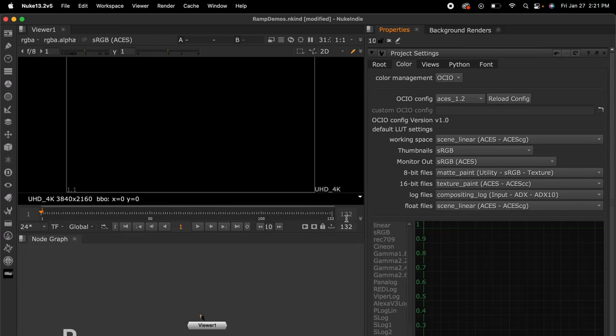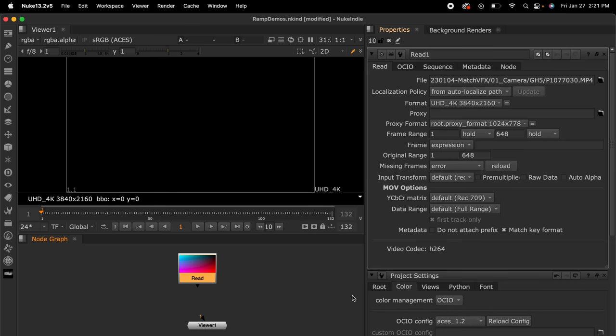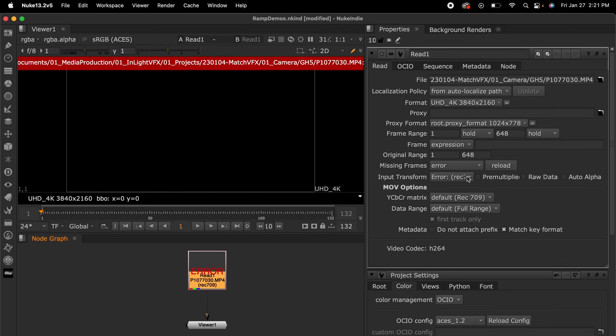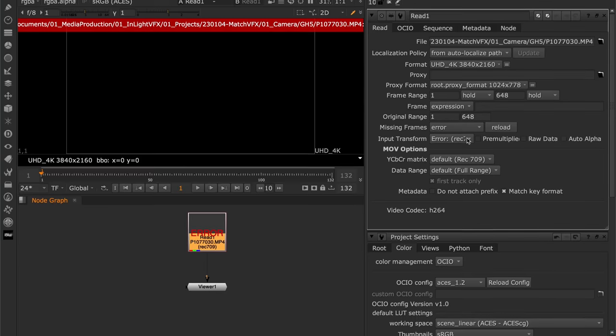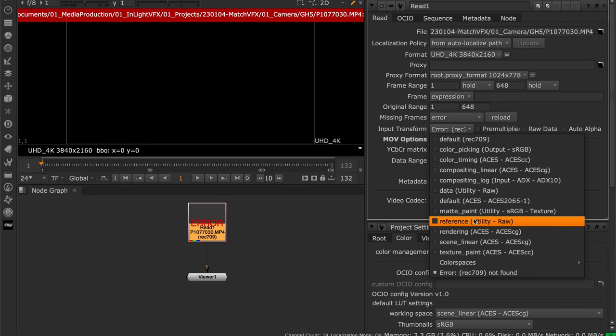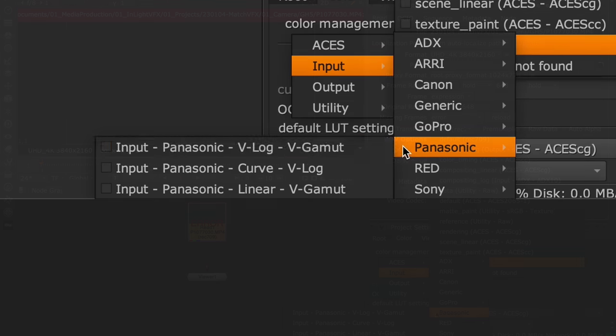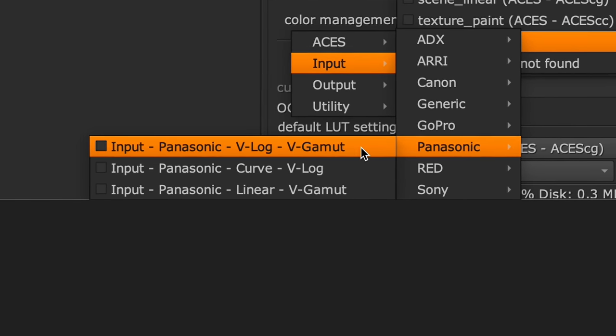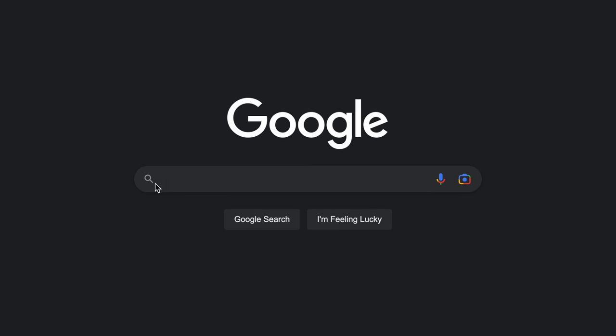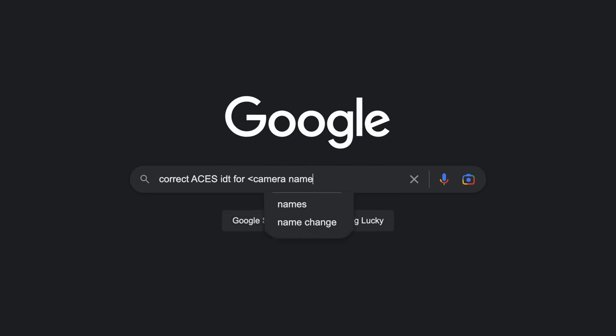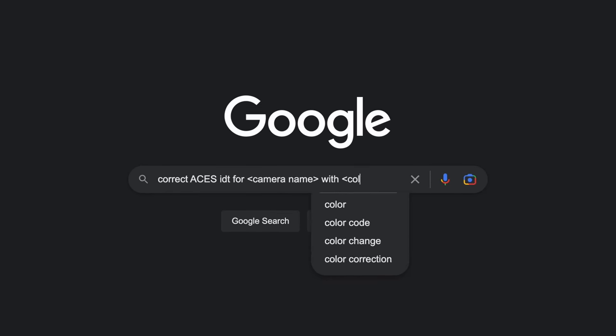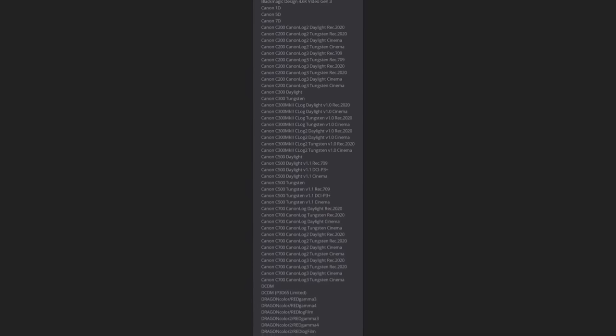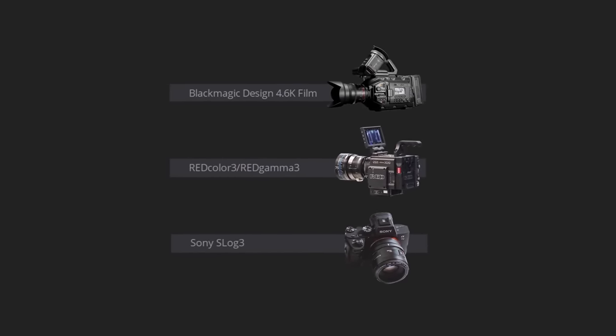Then I'll press R in this area to read in the GH5 footage. If I then click on the read node, I can see this input transform option. This is where we will select the ACES IDT to convert our footage into the ACES CG color space. In this case, we'll select an IDT called Input Panasonic V-Log V-Gamut. Now how do you know what IDT to use for your camera? First, search Google for correct ACES IDT for your camera name with color profile name that you used. And just know that there are only ACES IDTs made for the most popular log and raw color profiles.